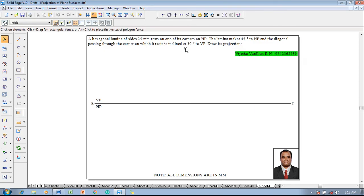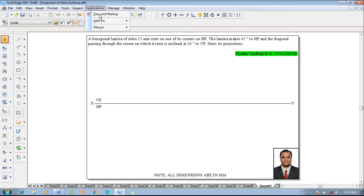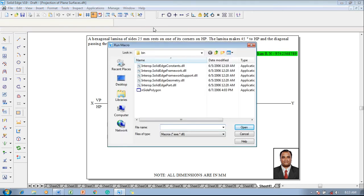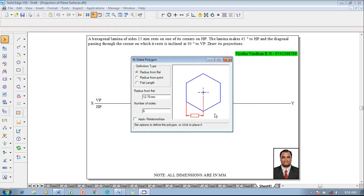Draw its projections. Now according to the given conditions one has to construct a hexagon of size 25 mm. So go to applications macros and then select the inside polygon and select the flat length.